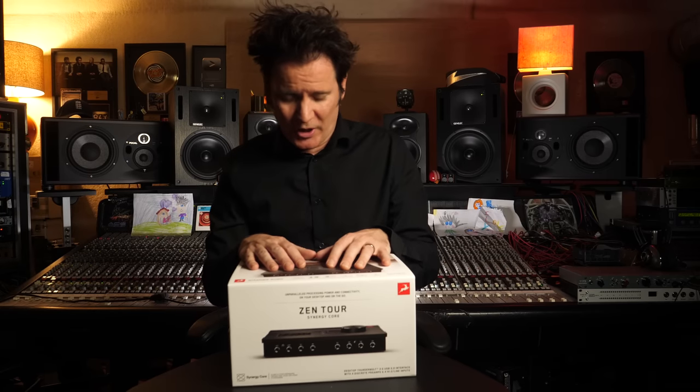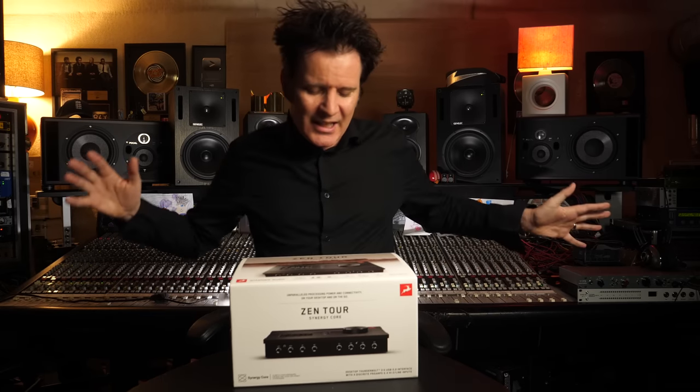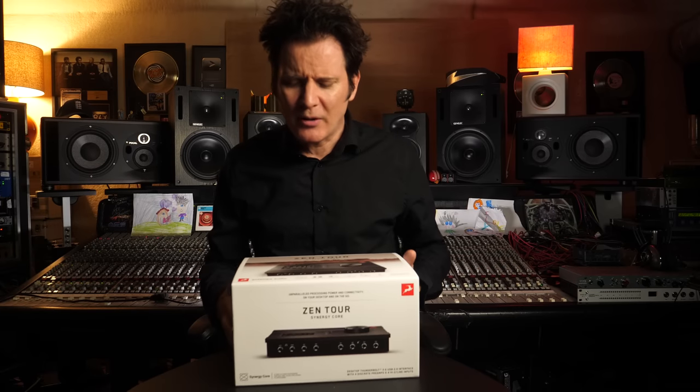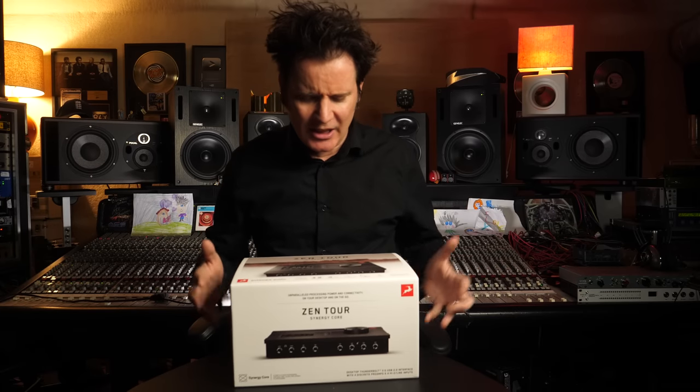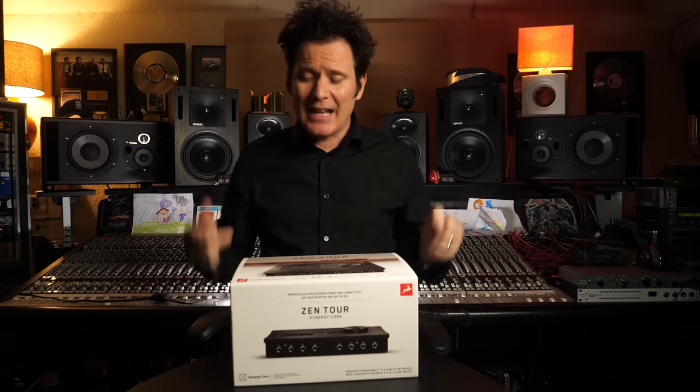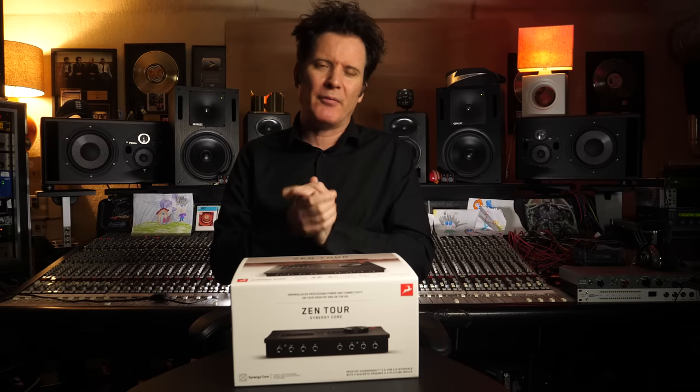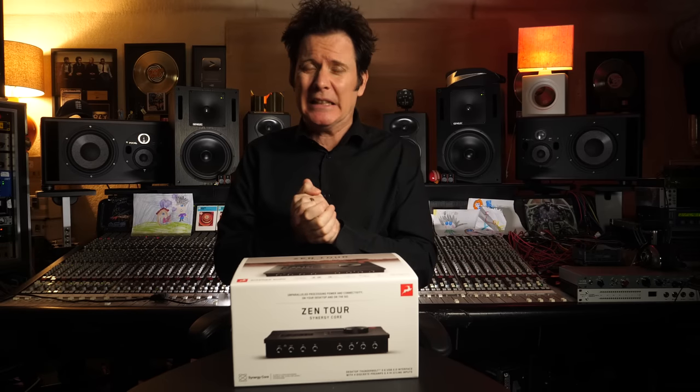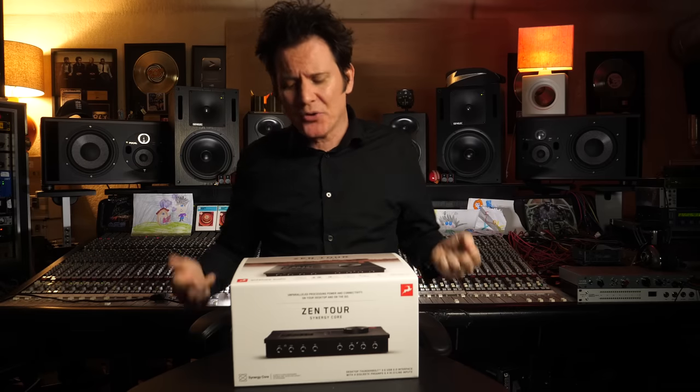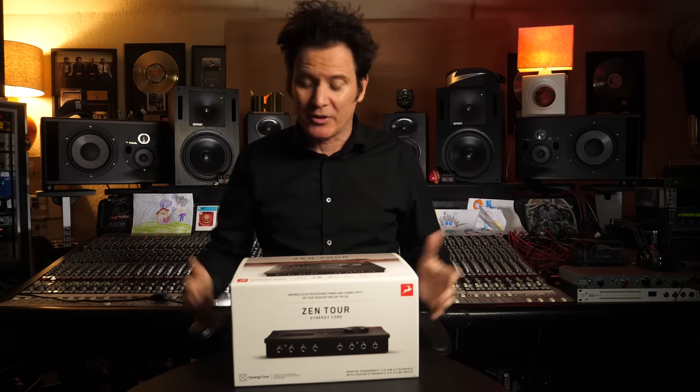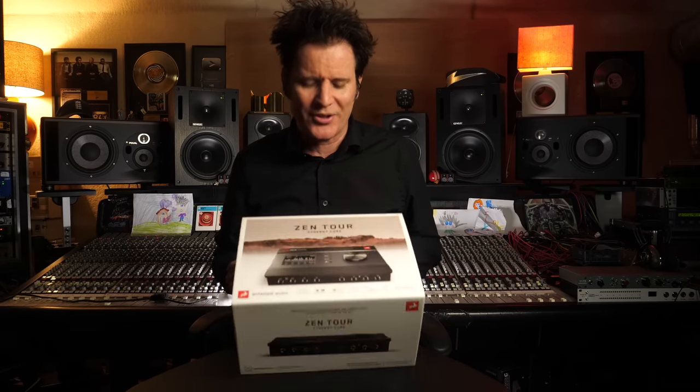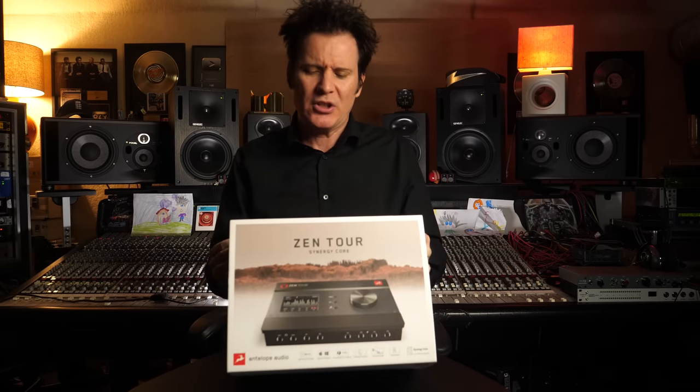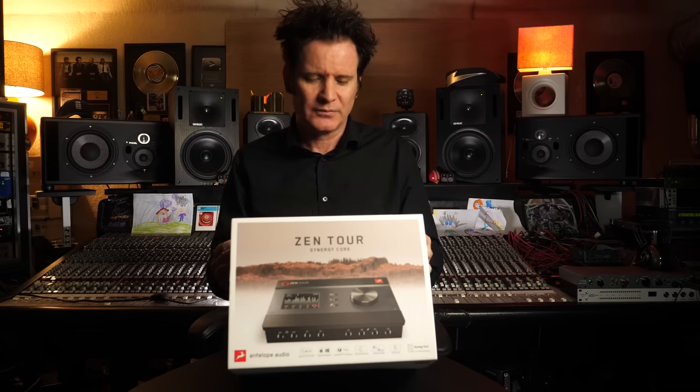Hi everybody, hope you're doing marvelously well. We're doing something we haven't done before - a video with Antelope Audio. Lots of people have asked me over the years about Antelope, and they contacted us about a relatively new product called the Zen Tour Synergy Core.